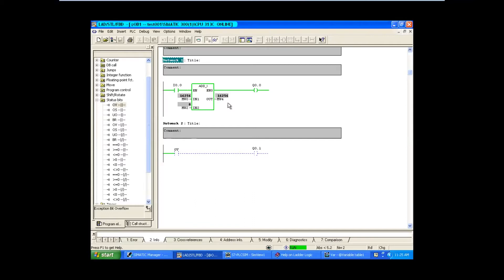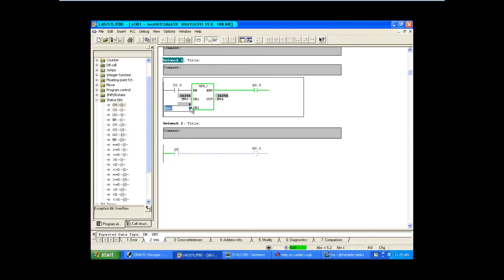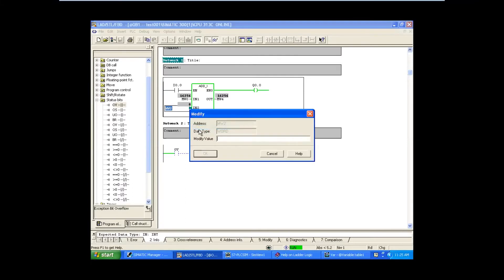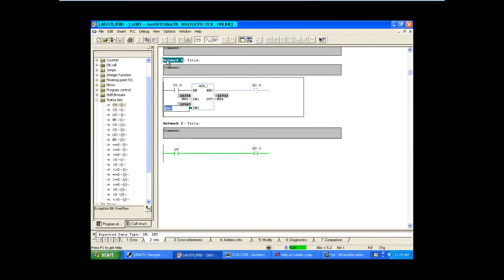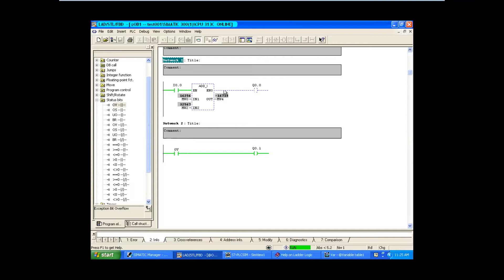Below 32767, the overflow bit is off. Suppose if I change the value - now if both values are added the result will be beyond our limit. You can see MW0 is showing some wrong value; it cannot add because this is beyond the limit of the addition block. At that time your overflow bit will be turned on.